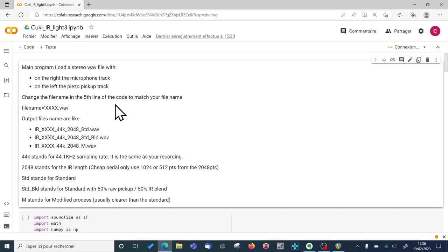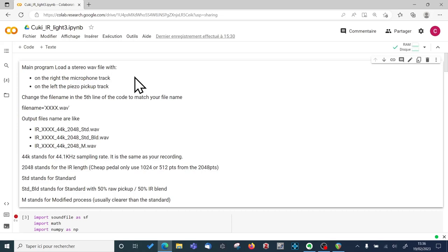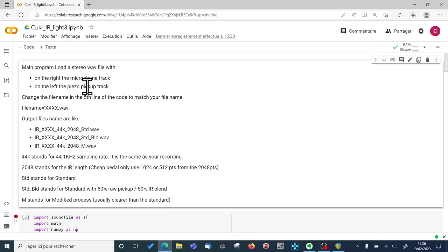So this program needs a stereo file to work so it doesn't record by itself. The stereo file must have on the right the microphone track and on the left the Piezo pickup track of your acoustic guitar. So the program will create an impulse response that will modify your Piezo pickup tone into the microphone tone.